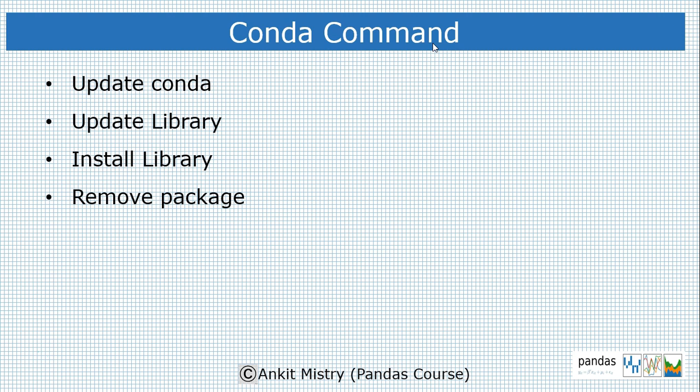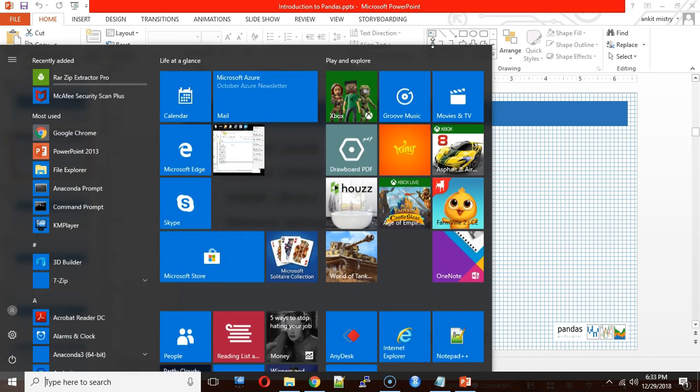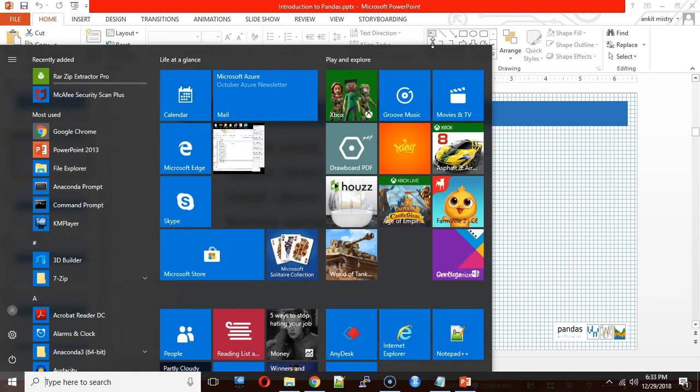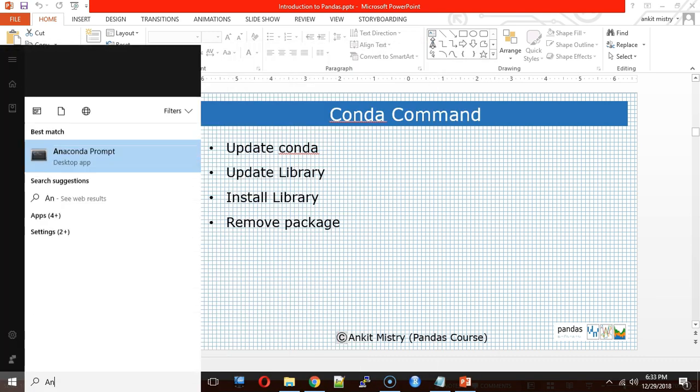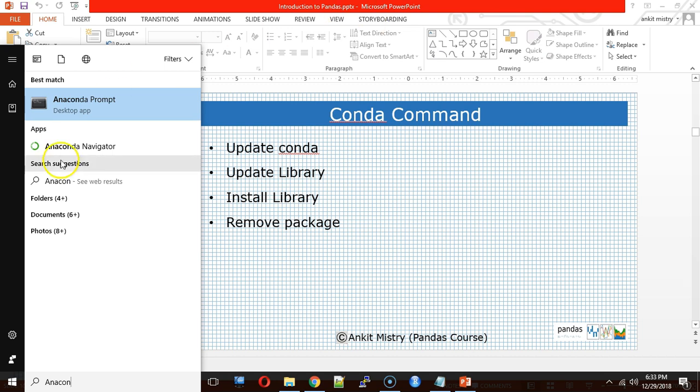Let me open this Anaconda shell. As I'm on a Windows machine, I'm just pressing the start menu or Windows button and searching for Anaconda. If Anaconda has been successfully installed on your machine, you will be able to see this Anaconda prompt.